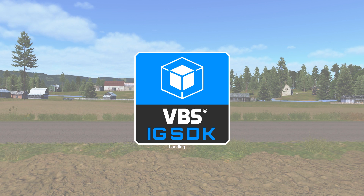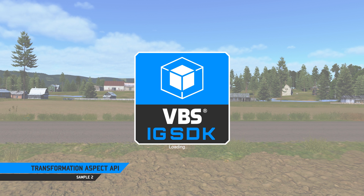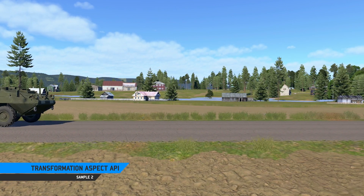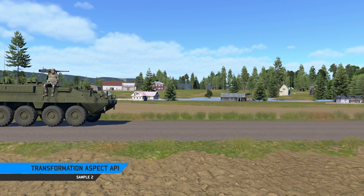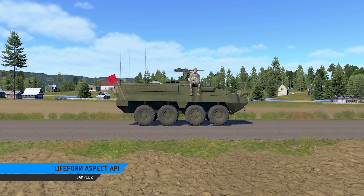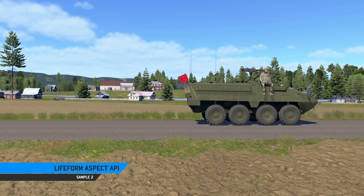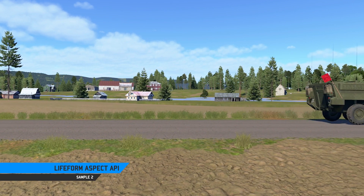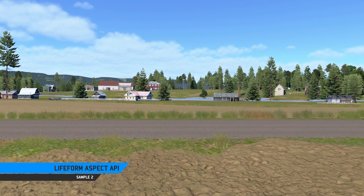Velocity and Extrapolation from the Transformation Aspect API also works on cameras, as can be seen in the second scene. The soldier sitting on the striker is attached through the Transformation Aspect API and animated into a sitting position via the Lifeform Aspect API.